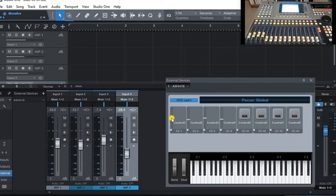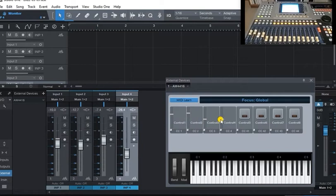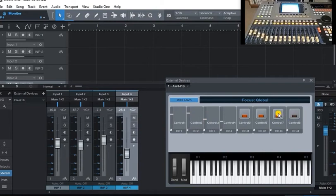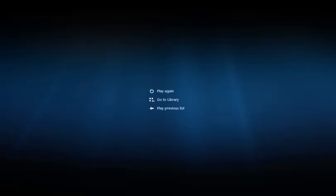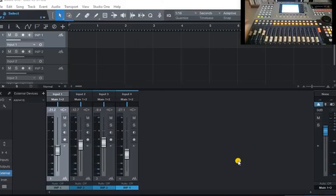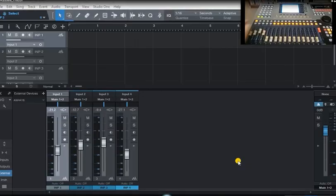And now if I move it here, it's moving the faders on the AW. Turn the buttons on, turn it off. So we can now turn the MIDI learn function off.